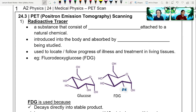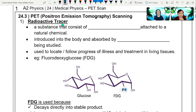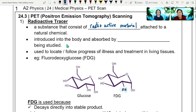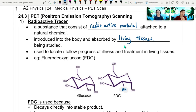Here we have our notes that we're going to go through. In order to get the picture that we saw just now, you need to know the scientific processes and the details of what we use in this scanning process. The first thing you need to know is a radioactive tracer — some kind of substance that consists of radioactive material, which is going to be attached to a natural chemical that your body can deal with.